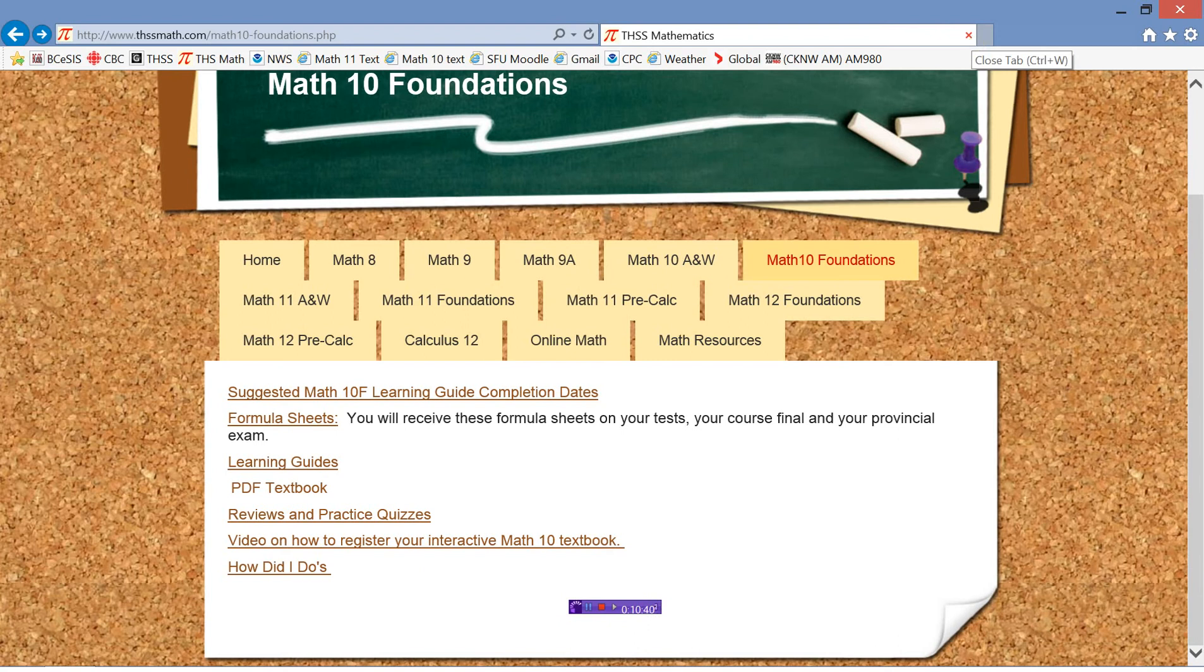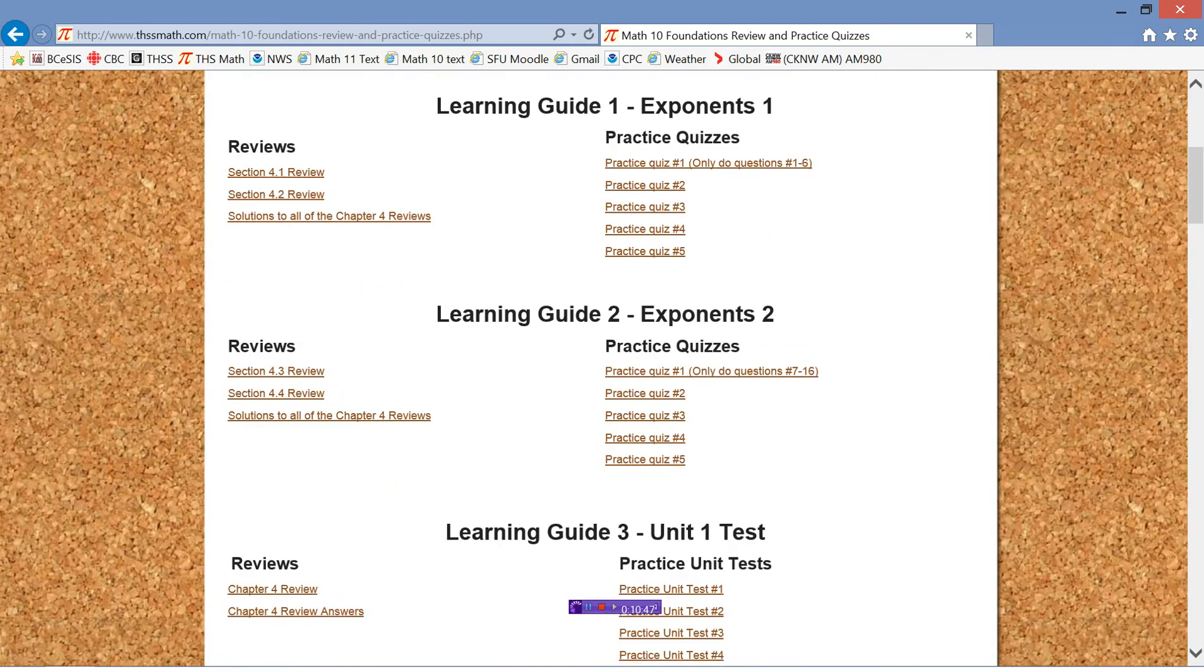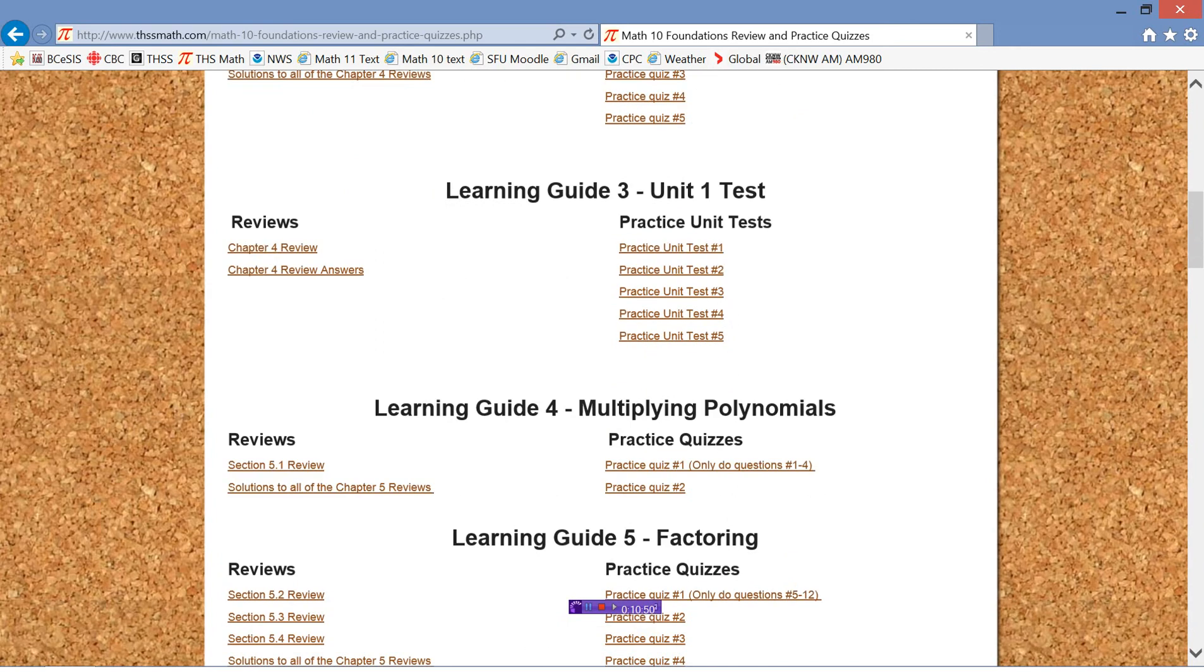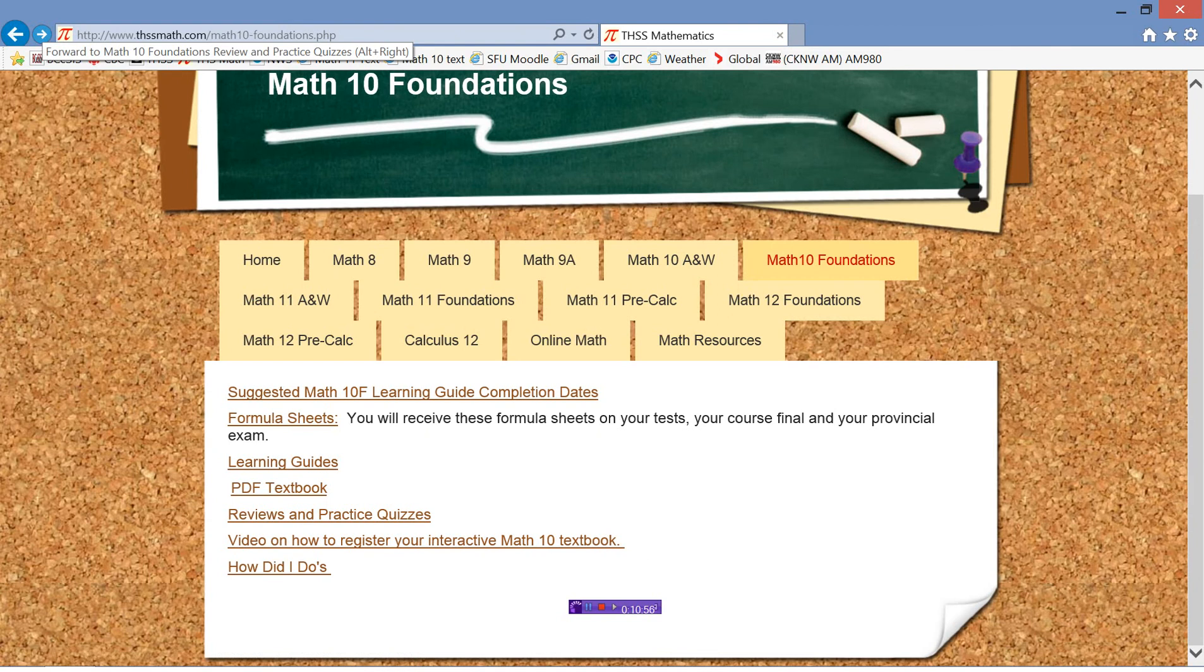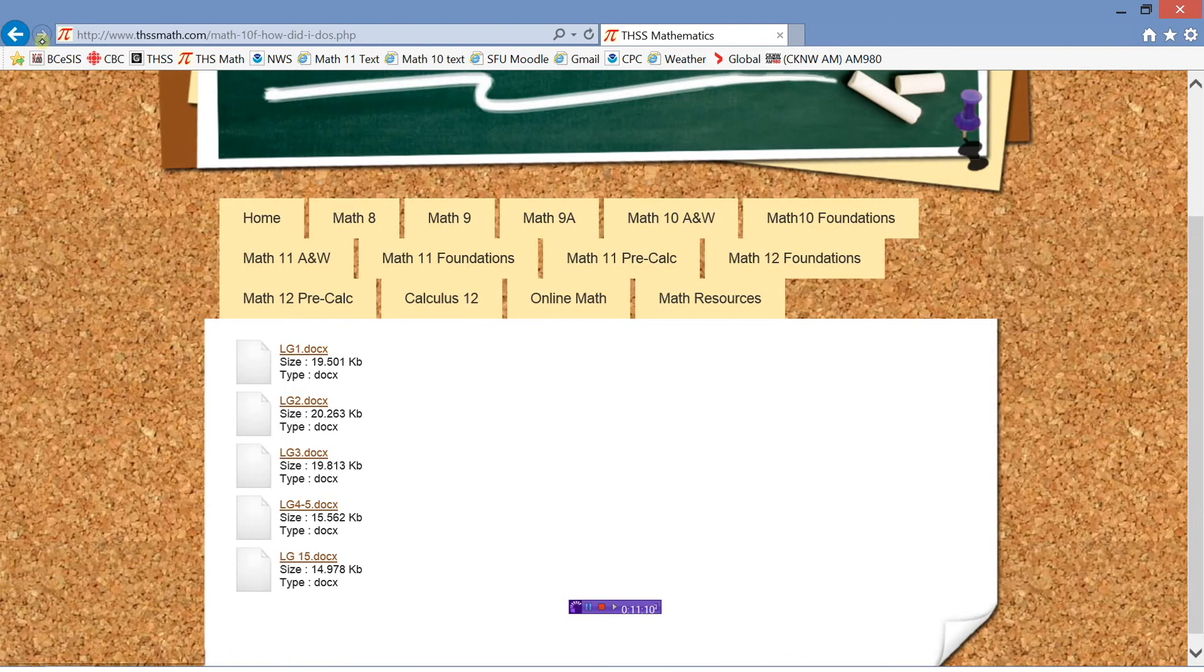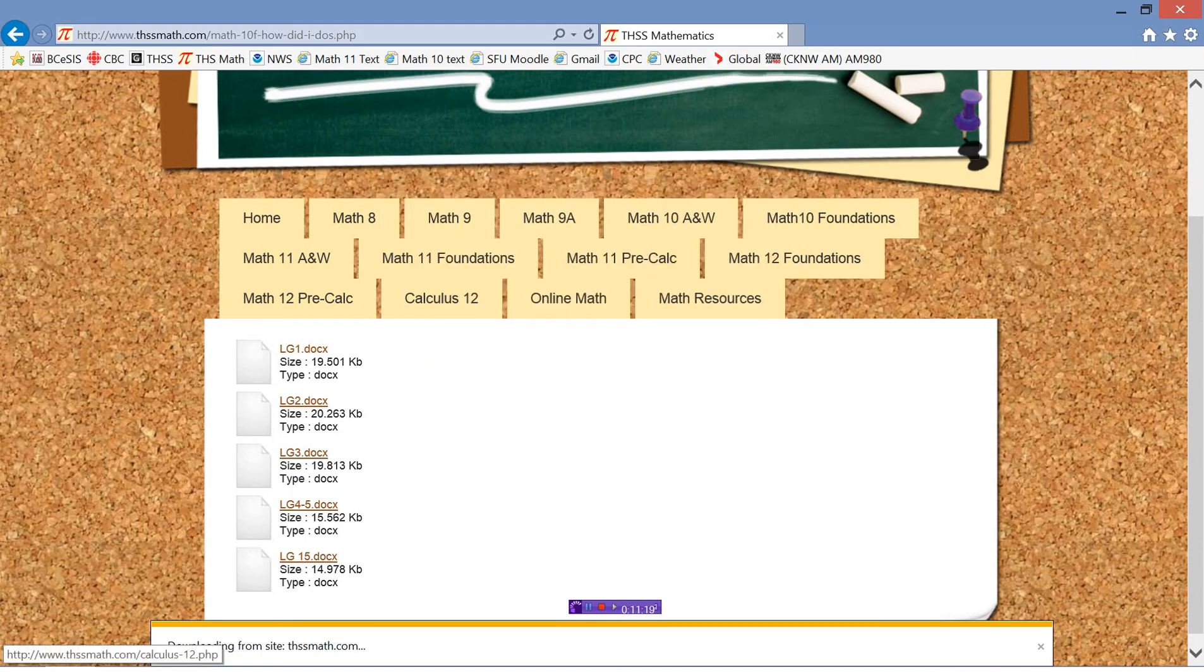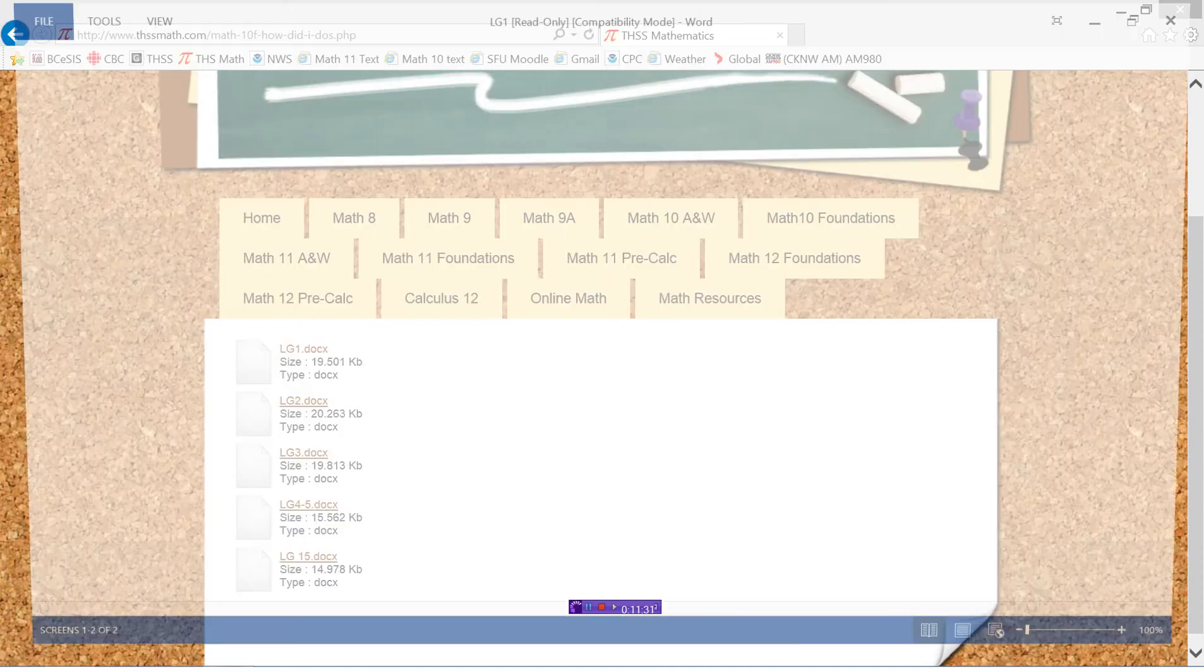You saw in the Learning Guides that there were reviews and practice quizzes at the bottom. You can click on that here and it'll take you straight to all of the practice quizzes for each of the Learning Guides and the unit tests, as well as additional reviews. Don't worry about this link here on registering your Math 10 textbook because we have a PDF of it right there. These how did I do's - once you've done Learning Guide 1, I'll actually send some of these to you. So you don't have to necessarily go here. They'll be a part of the quiz. But I'll just show you what happens here.